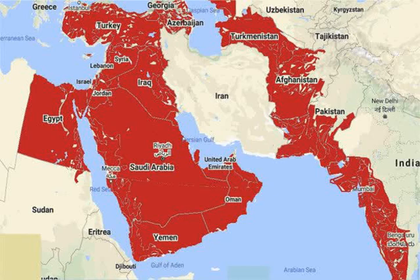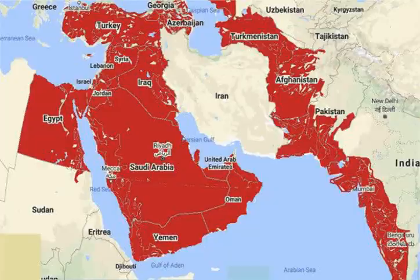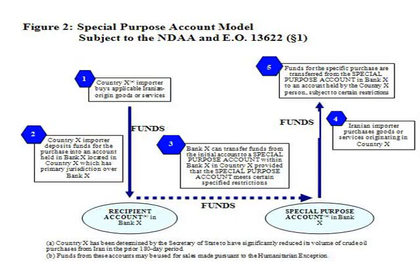On 17 May 2018, the European Commission announced its intention to implement the Blocking Statute of 1996, to declare U.S. sanctions against Iran null and void in Europe and ban European citizens and companies from complying with them. The Commission also instructed the European Investment Bank to facilitate European companies' investment in Iran.